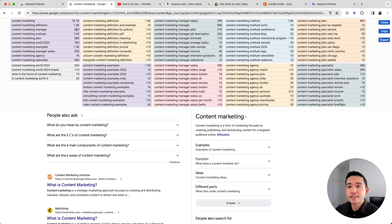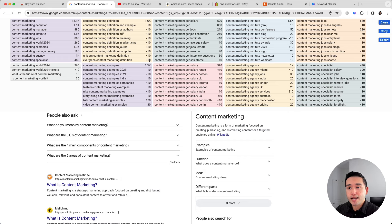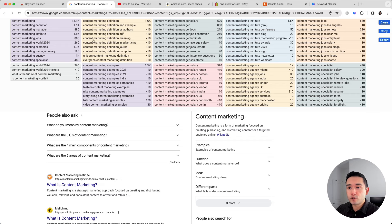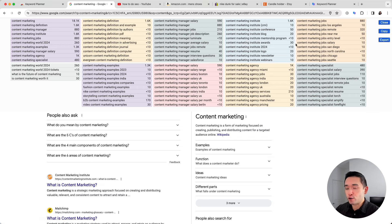Once you've added and validated your API key, you can see the average monthly search volume next to all the long-tail keywords. But if you don't add the Keywords Everywhere API key, you will not have access to the average monthly search volume — you will only see the long-tail keywords in the boxes.